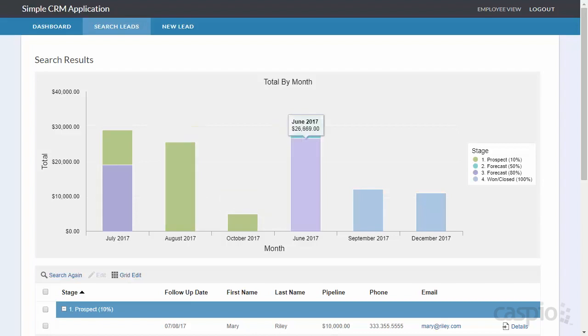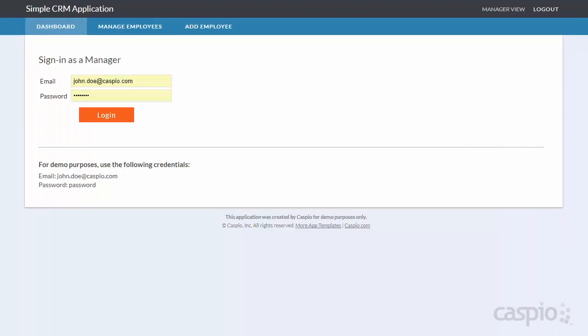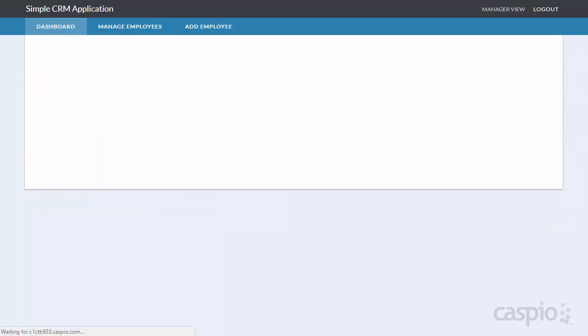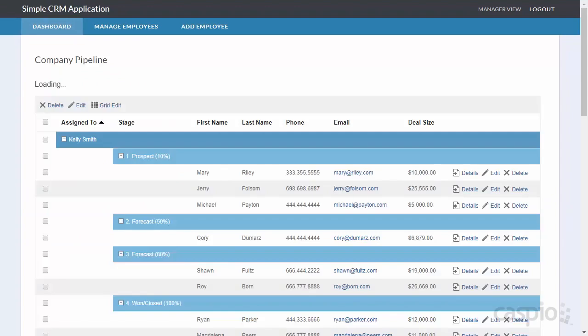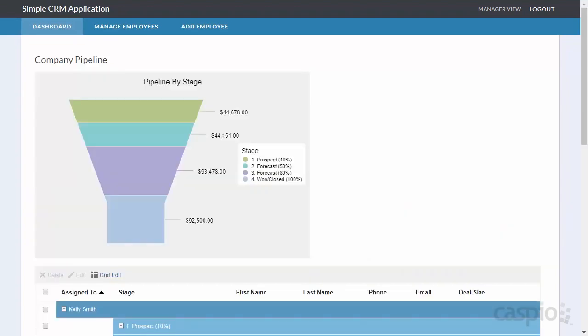Now let's take a look at what the manager can see once he or she signs into their dashboard. I'll log in as John who happens to be the manager in this demo. And when John logs in, right away he is able to see the entire company's sales funnel also broken down in four stages.